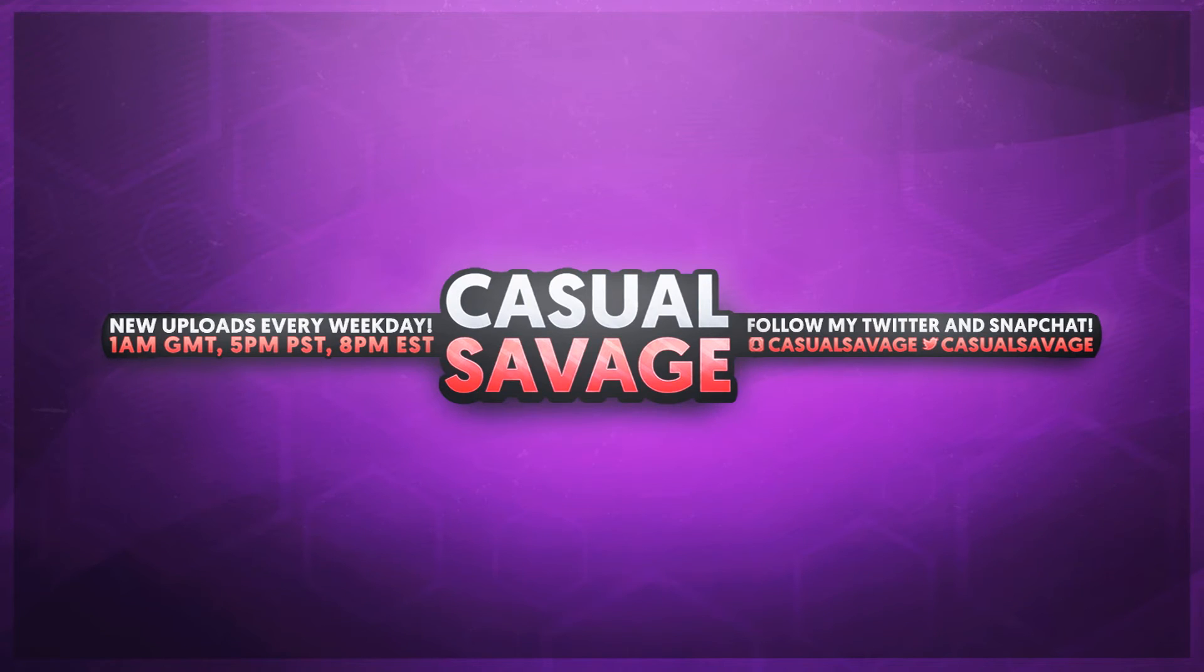But that's it for this video. It's a super simple tutorial today but there is going to be another video later today on Premiere Pro.